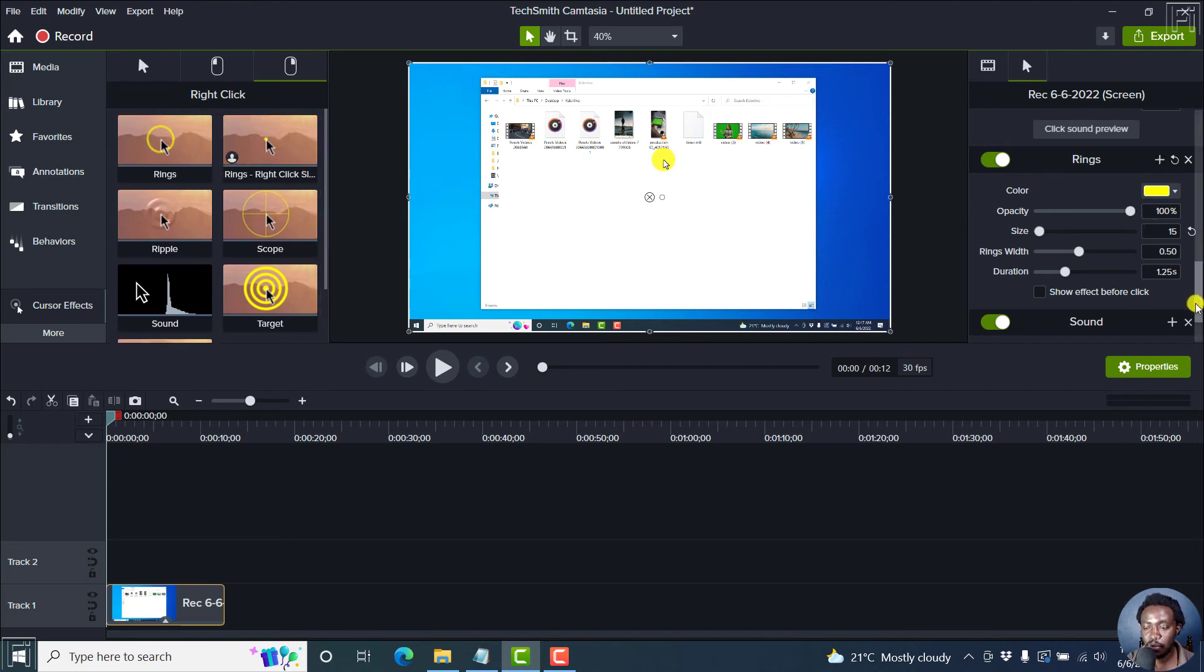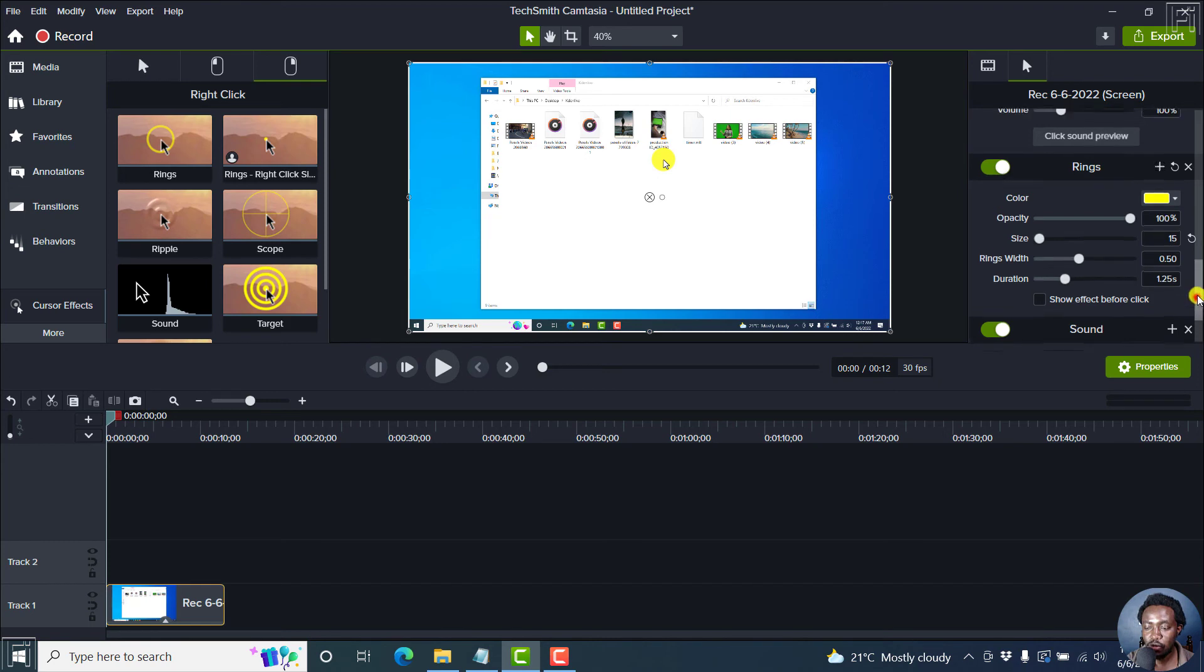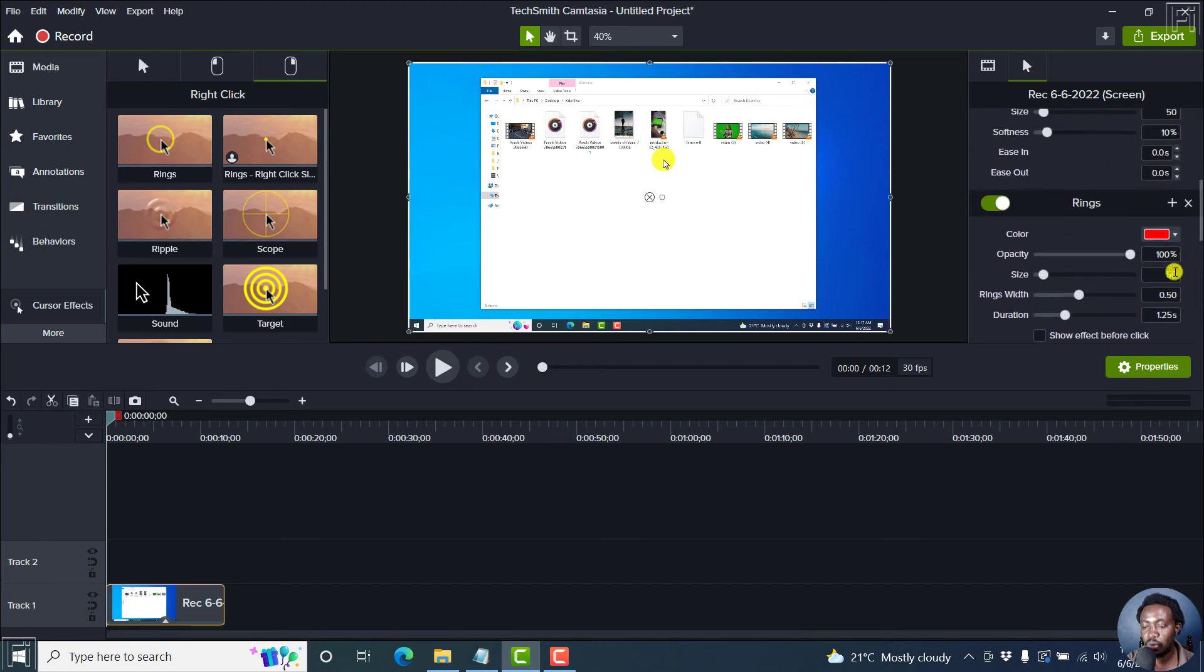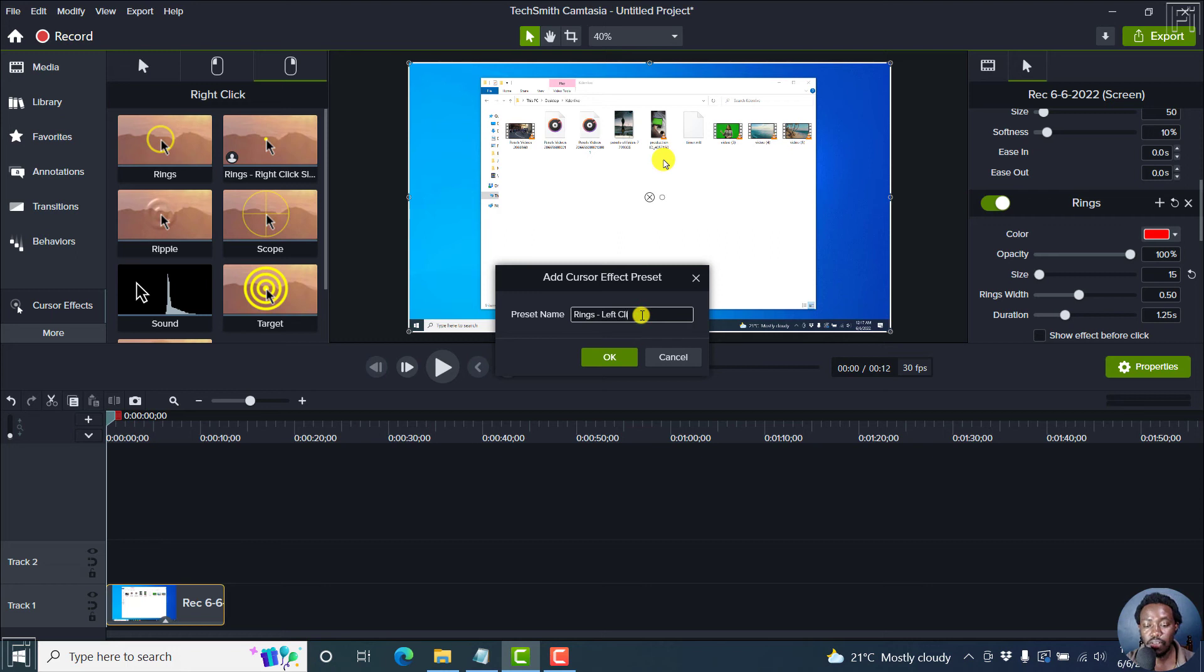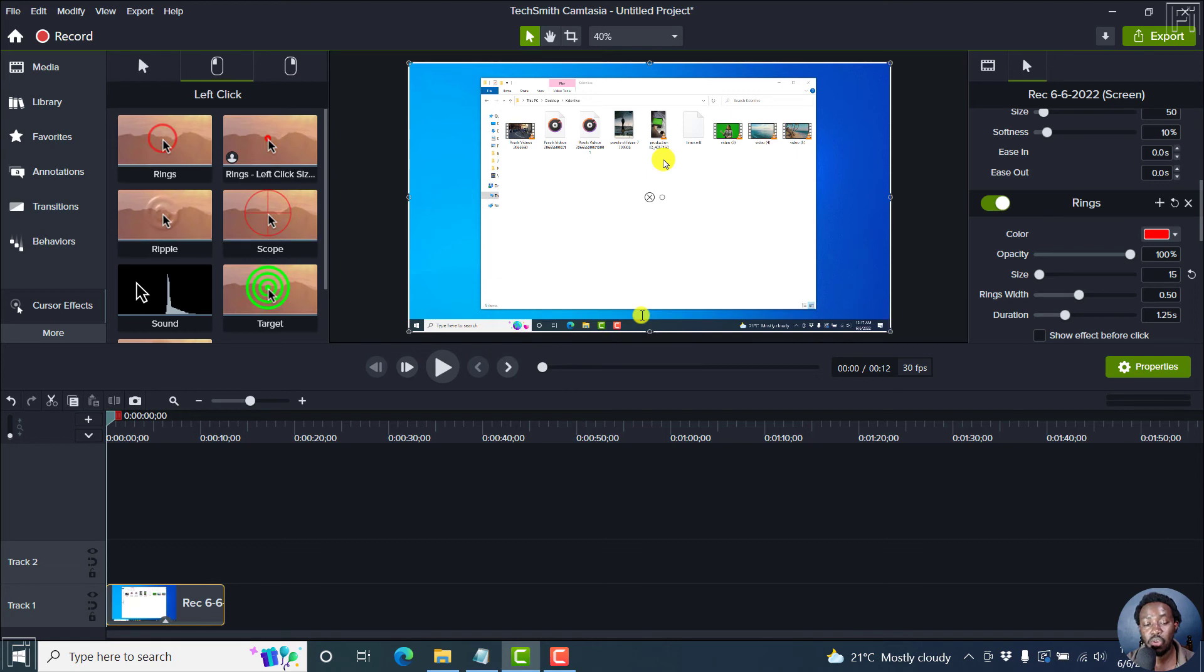So let's move this up, and then go to the option for the left click, 15. And then add it as a preset, rings, left click, size 15, or whatever name you want to call it.